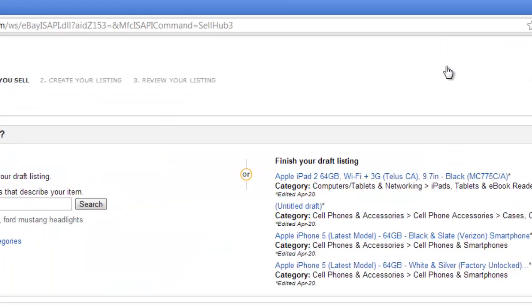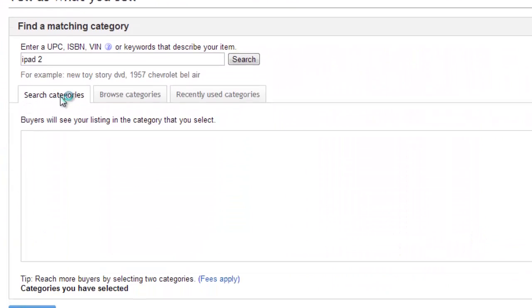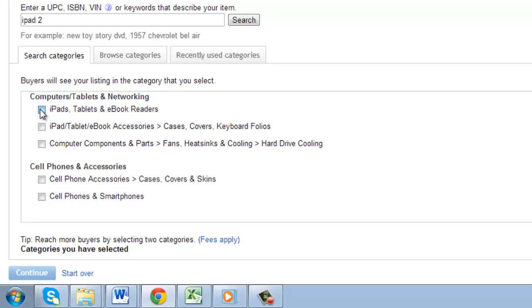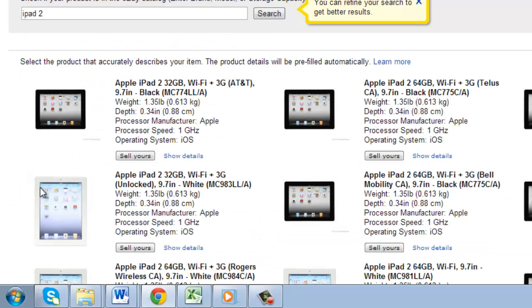On the page that loads, enter the item you are selling. On the next page, select a category and click Continue. From the list of items, locate what you are selling, and click Sell yours.